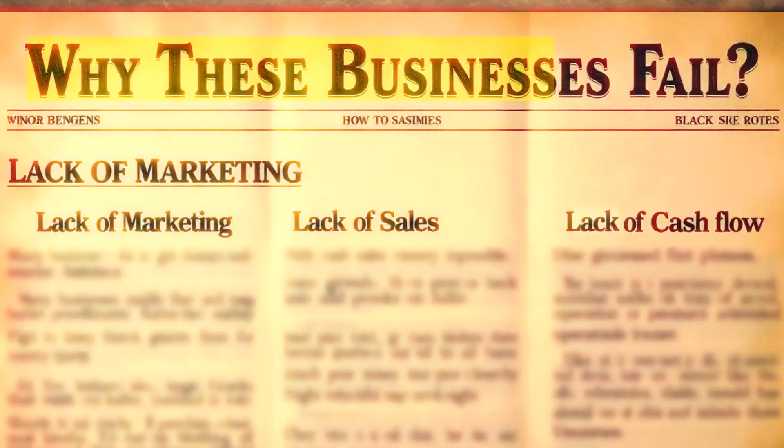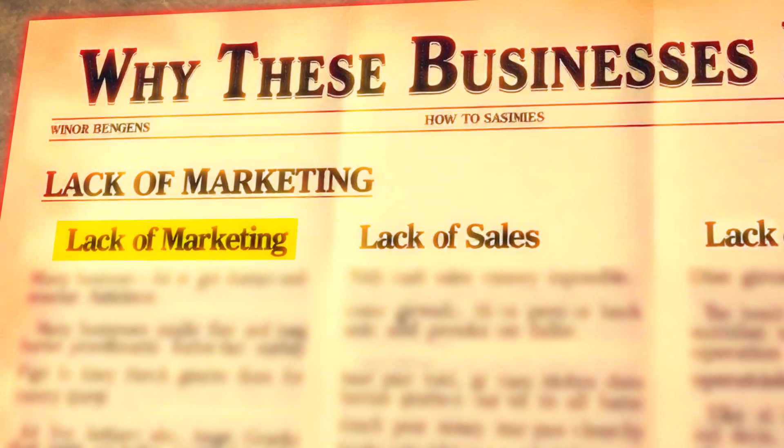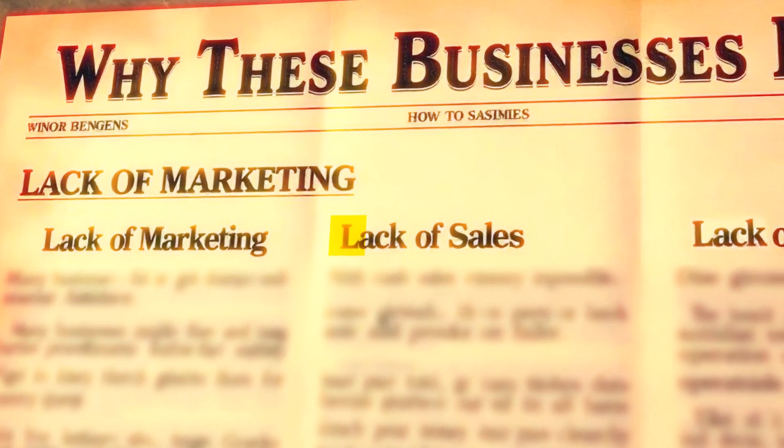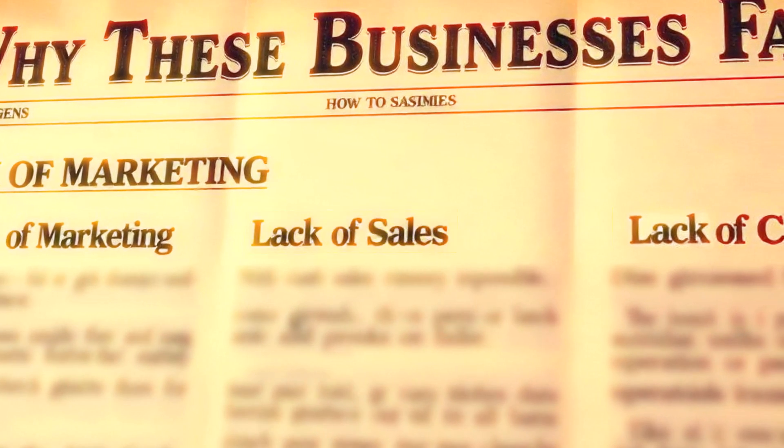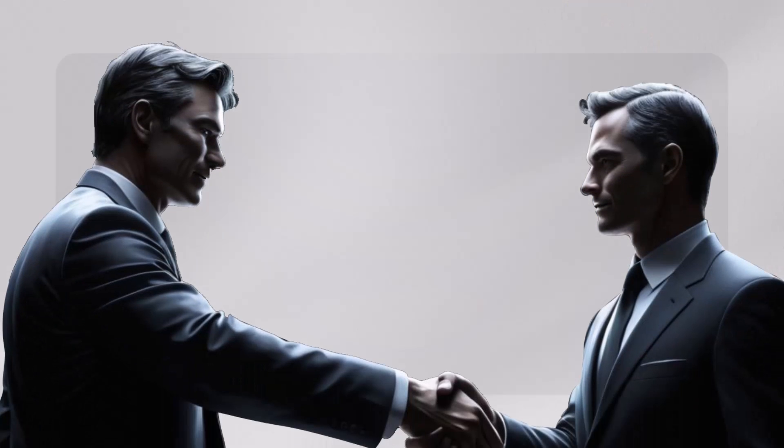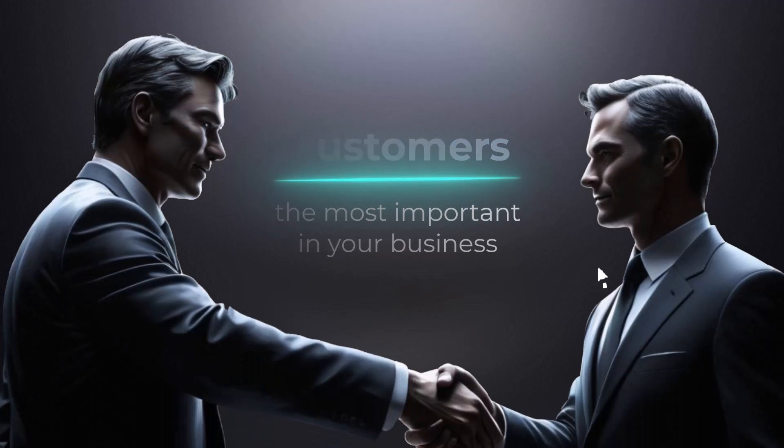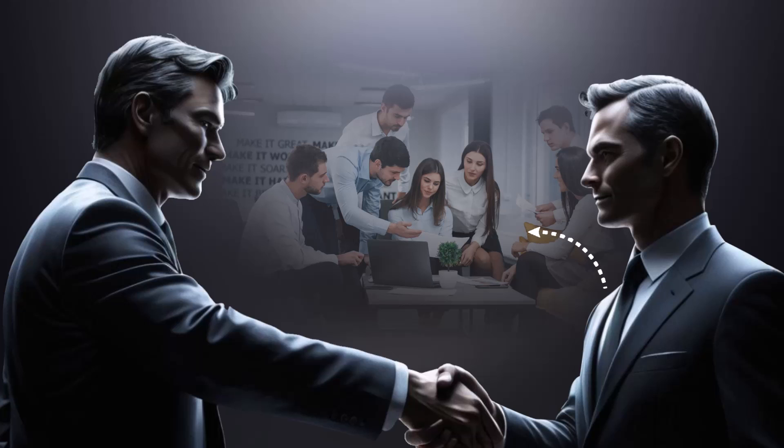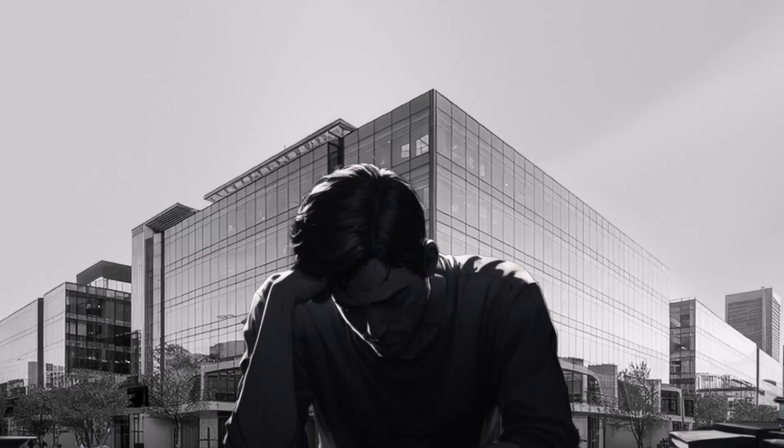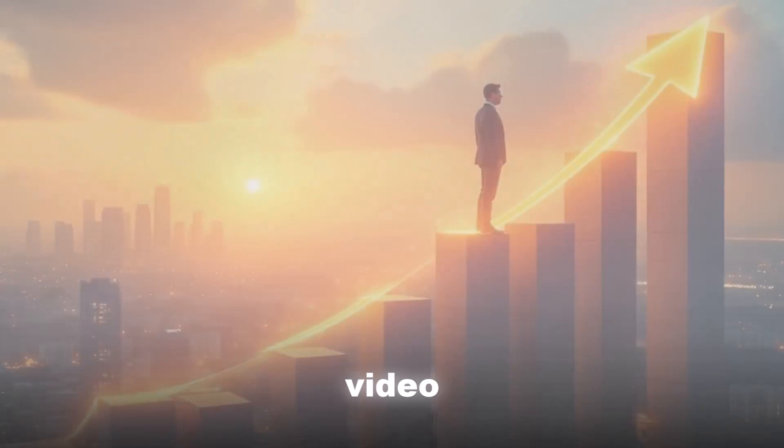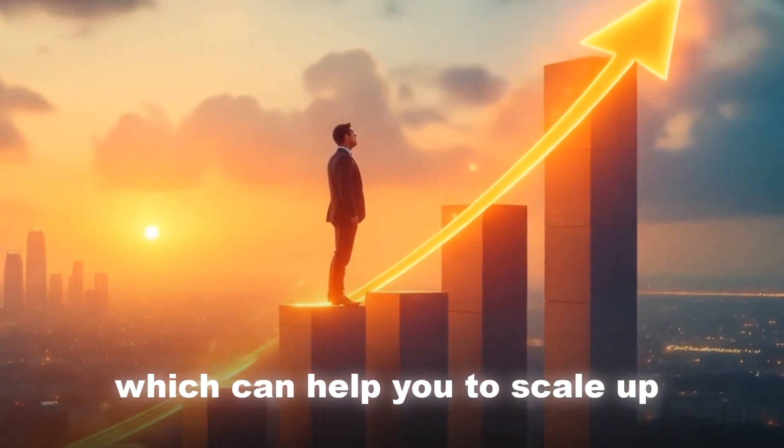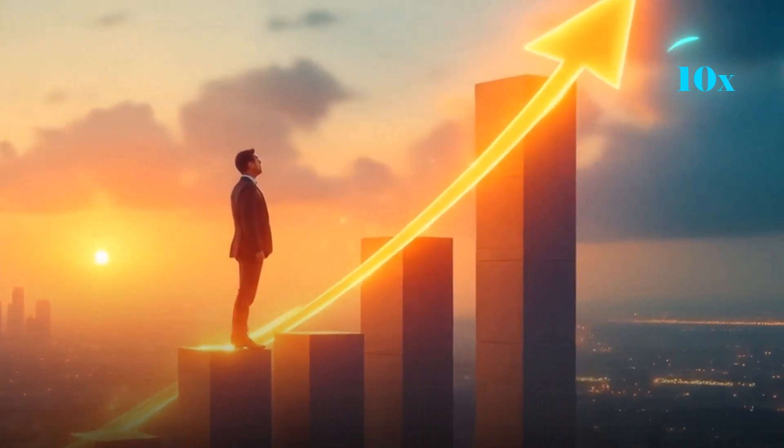And one of the reason why these businesses fail is because of lack of marketing, lack of sales, lack of cash flow. So entire thing starts with the customer. Now customer is the most important in your business. If you don't have a customer, you don't have a business and therefore the company goes down. So this video is something which can help you to scale up your business to 10x.